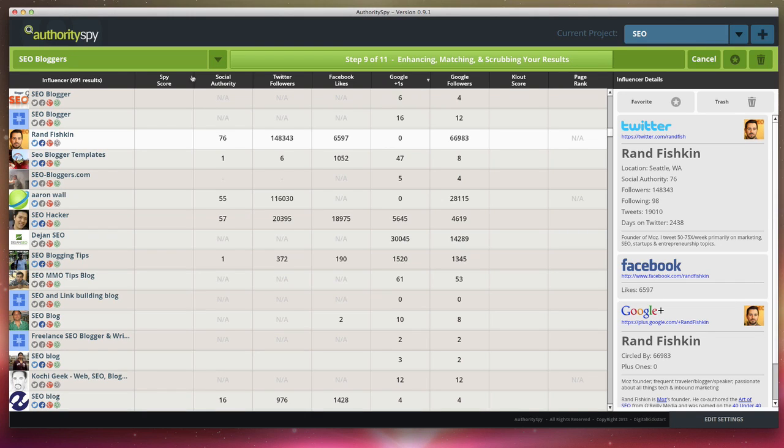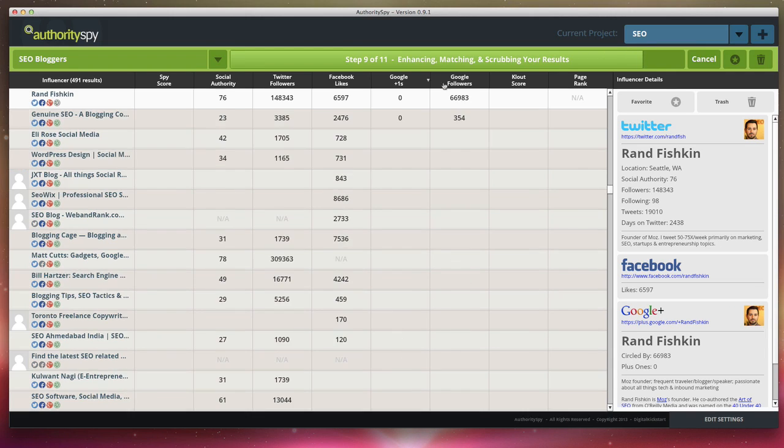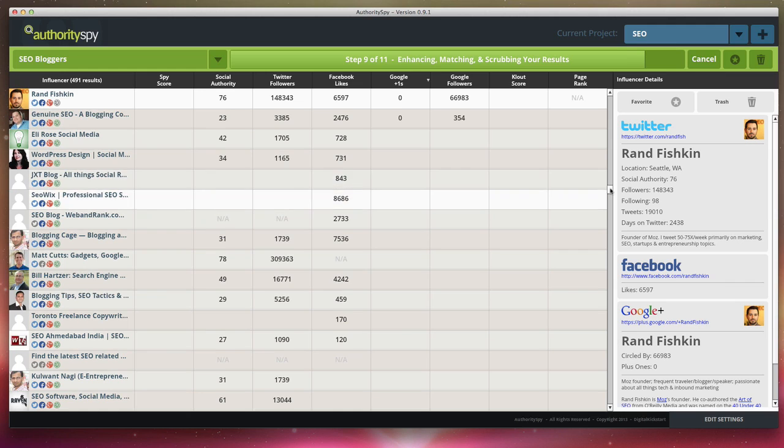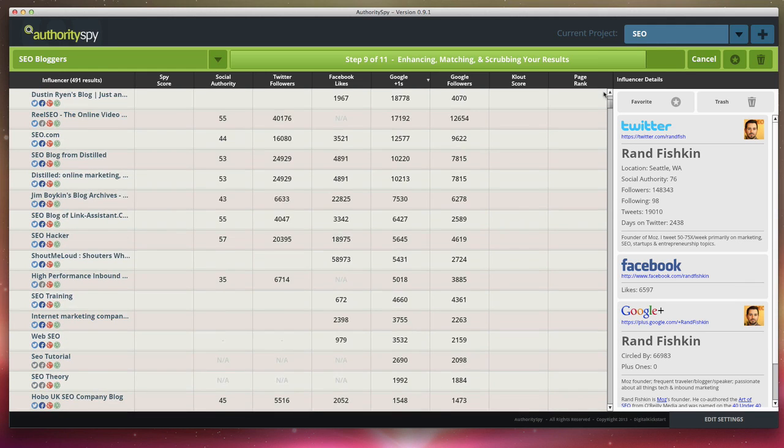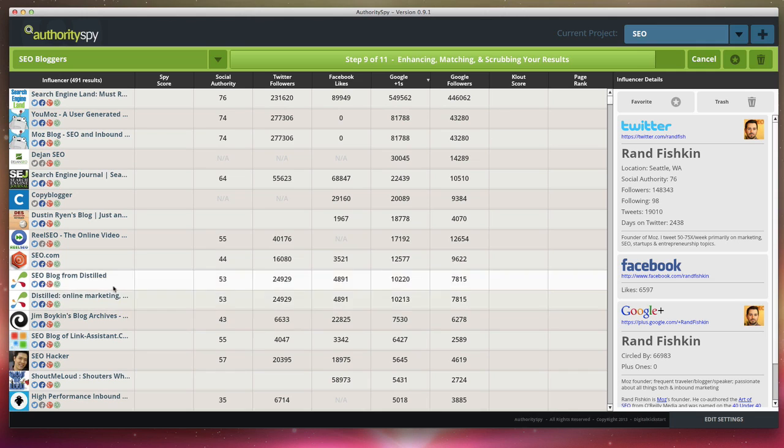And what I can do is I can sort by any of these columns. Say that I want to really focus on Google plus influencers or Facebook or Twitter, I can do that. So say that I want to do Google plus I can just sort that and I can see all the influencers on Google plus.